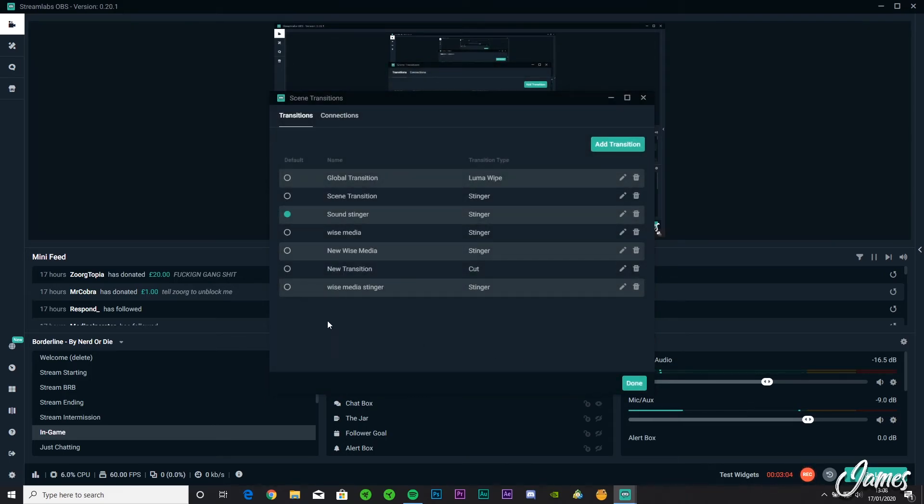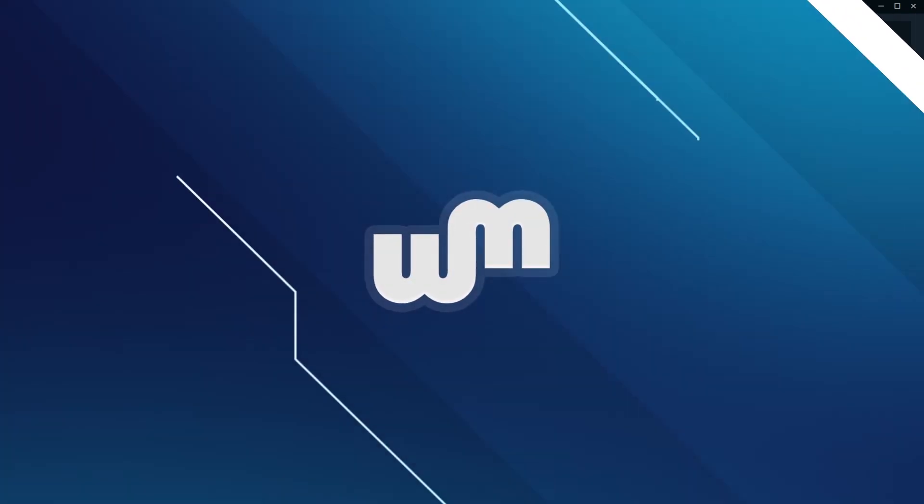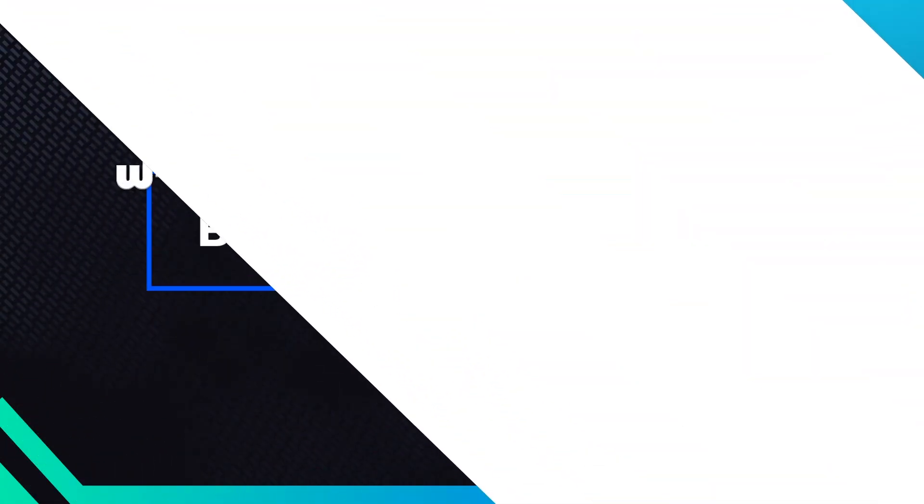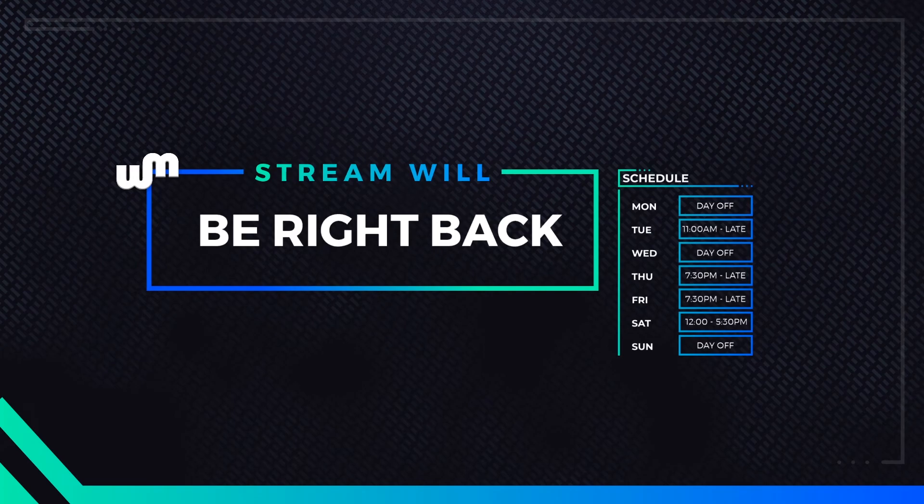And then say you're in-game, oh I need to get BRB guys, quickly click that and then it just beautifully transitions between that. It's such a satisfying thing to watch and it makes your stream look a lot more professional.